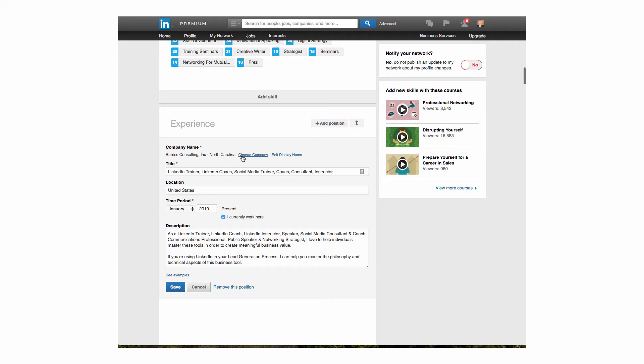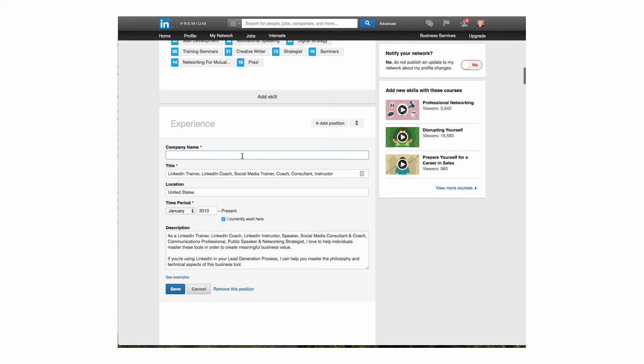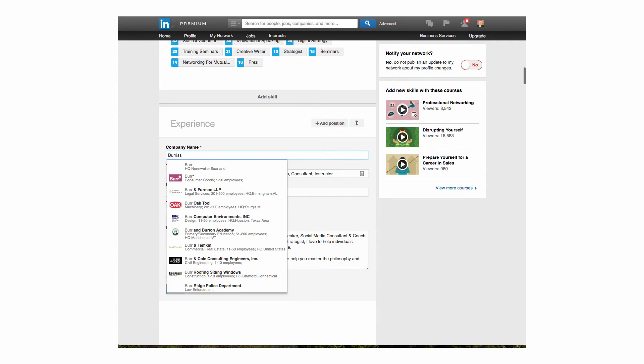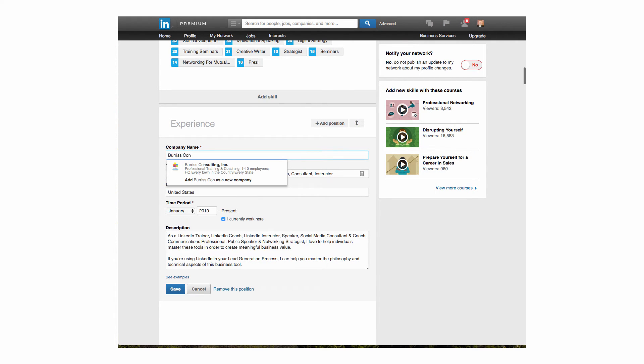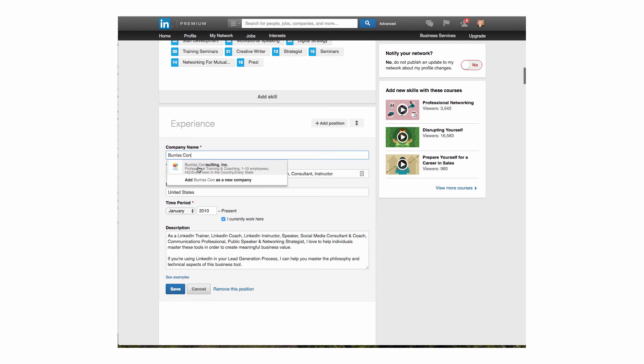I'm going to change the company, and I'm going to type in Burris Consulting, and that's all I need is C-O-N, and then I'm going to select from the list. That's the magic. Any time you have a chance and you want to connect to something in the list, you have to select from the list. Hit select. Hit save.